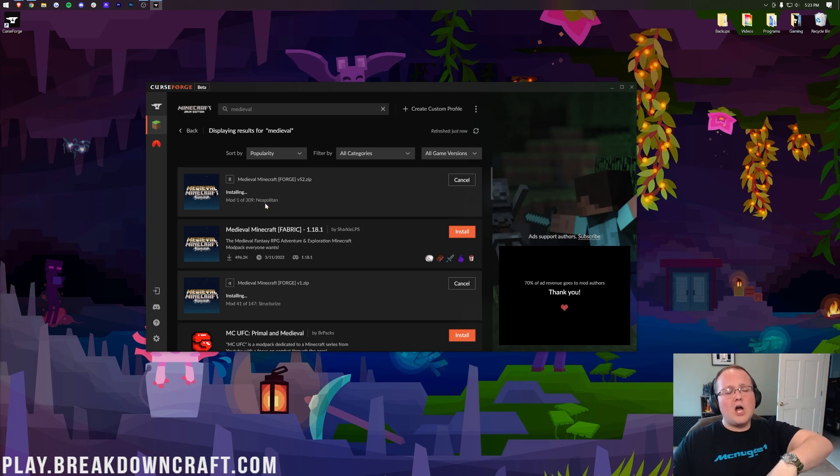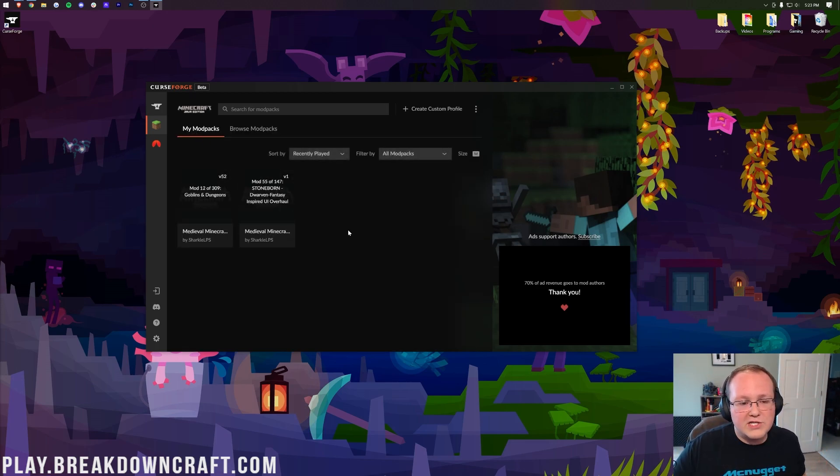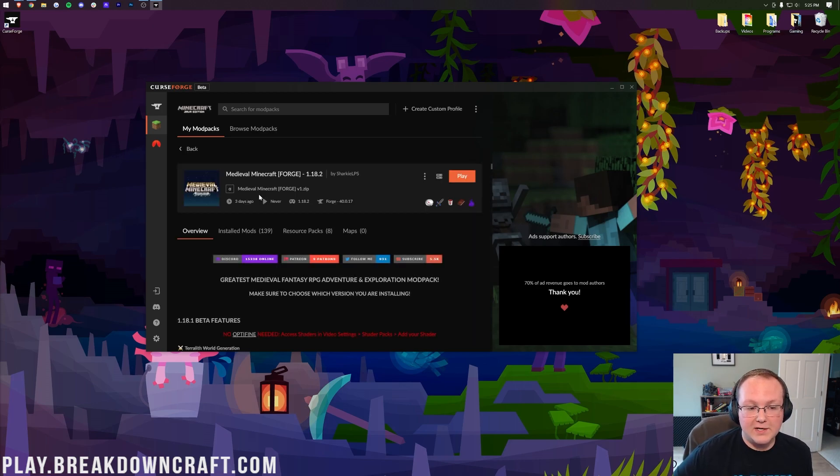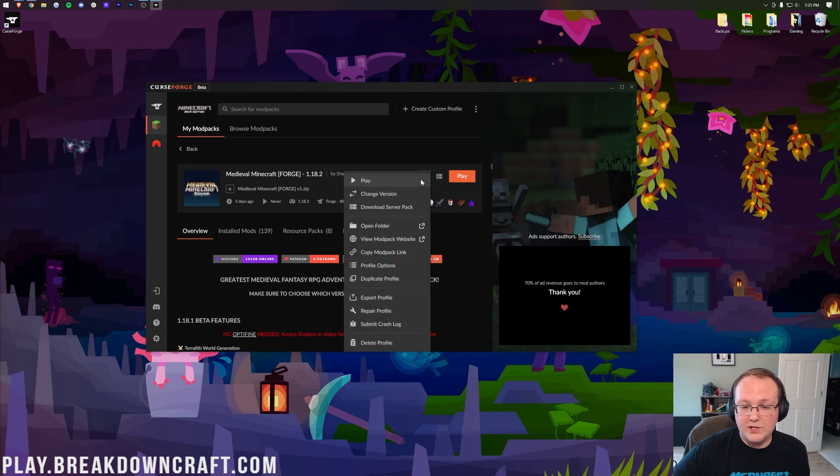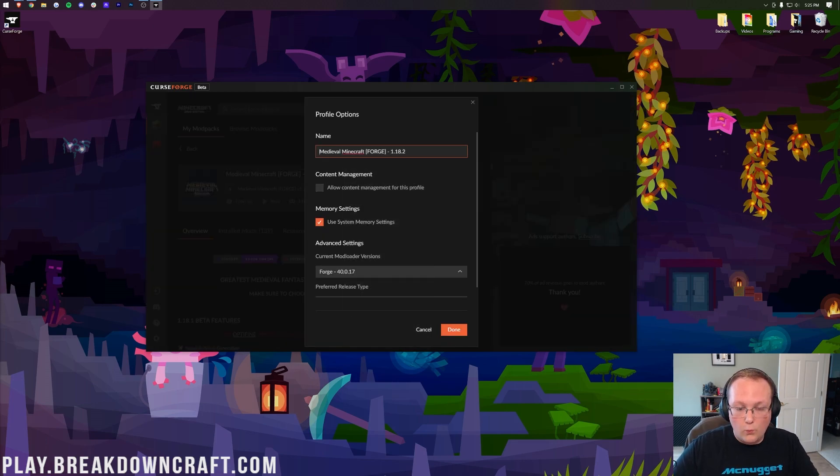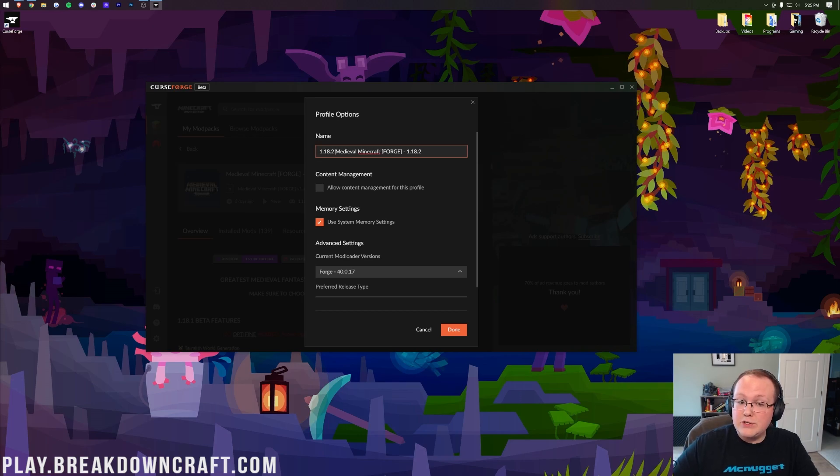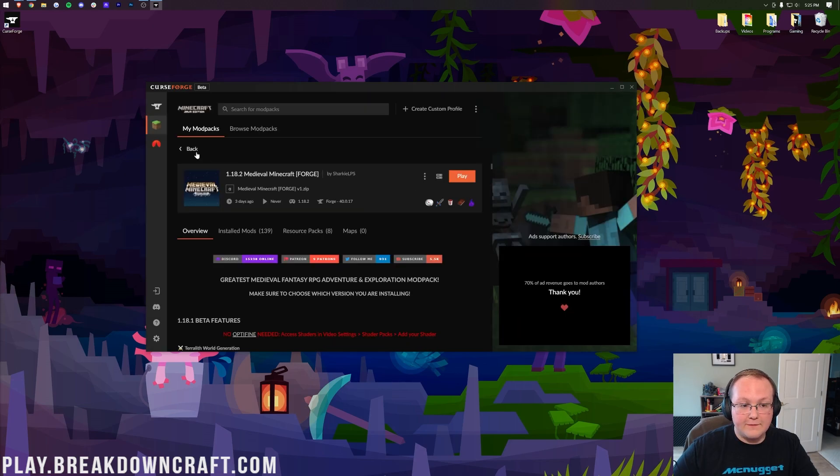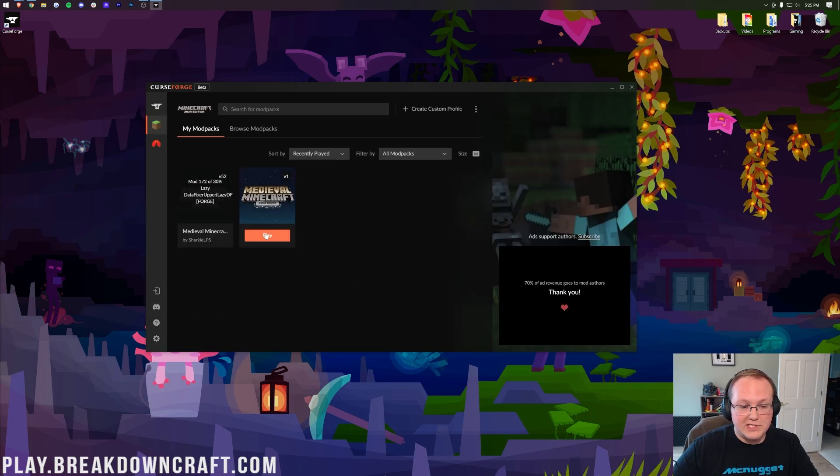Anyway, you can get back to this page and watch the installation happen. So, the 1.18 version is finished. We can click on that to see it is the 1.18.2. And if you wanted to rename it, you could come in here, click on profile options, and move 1.18.2 to the beginning. That way, we know exactly what version this is from this page. You can see it's now updated.